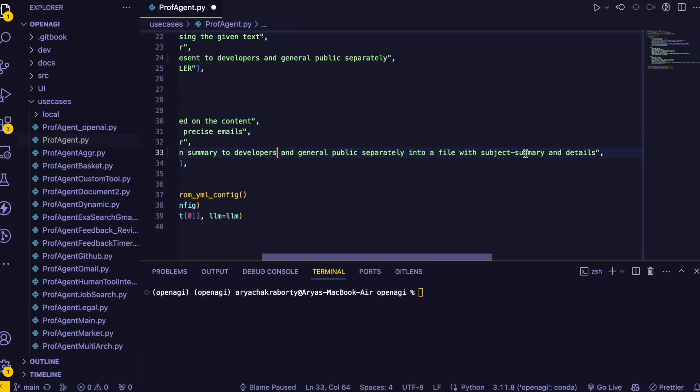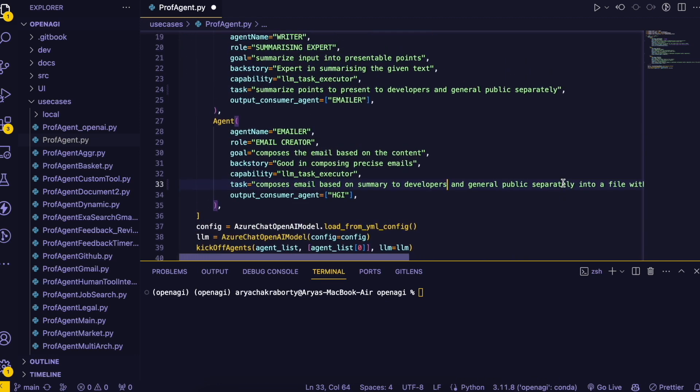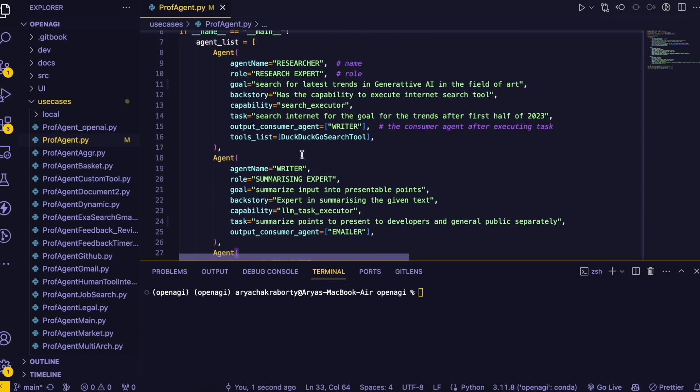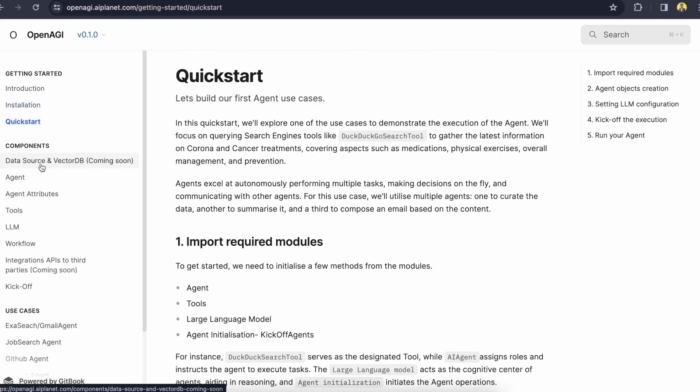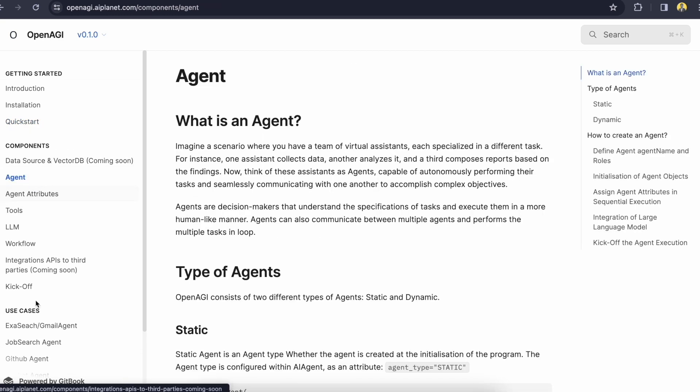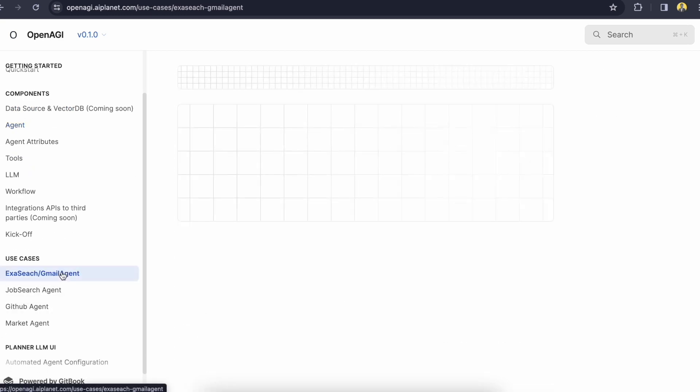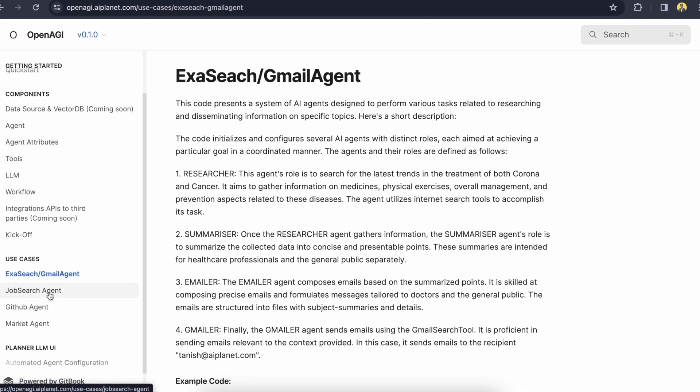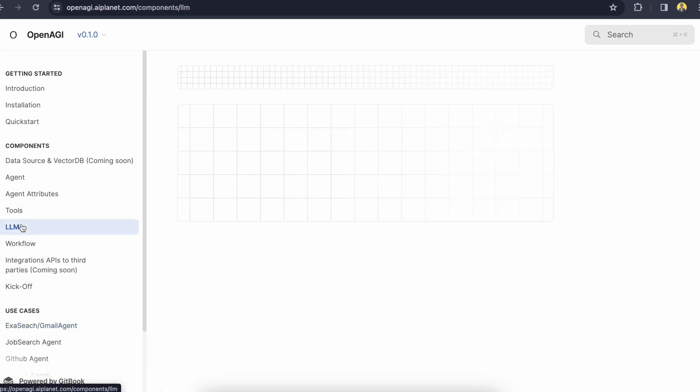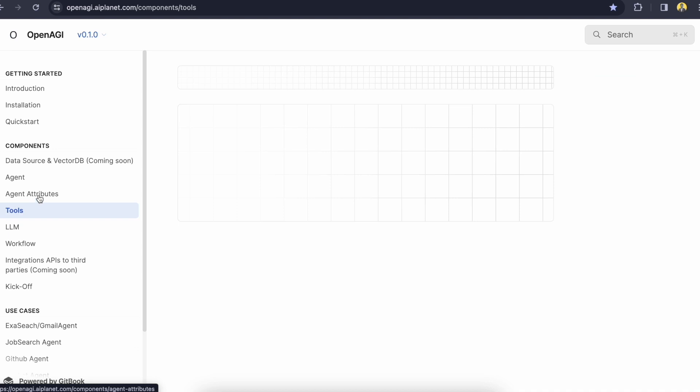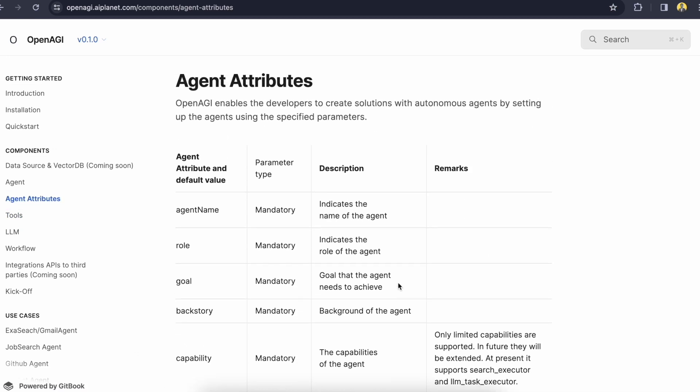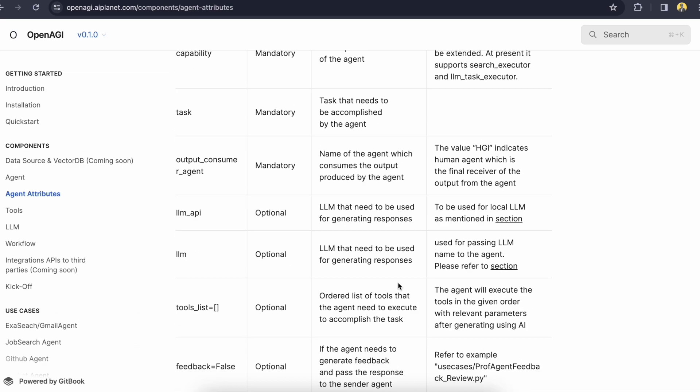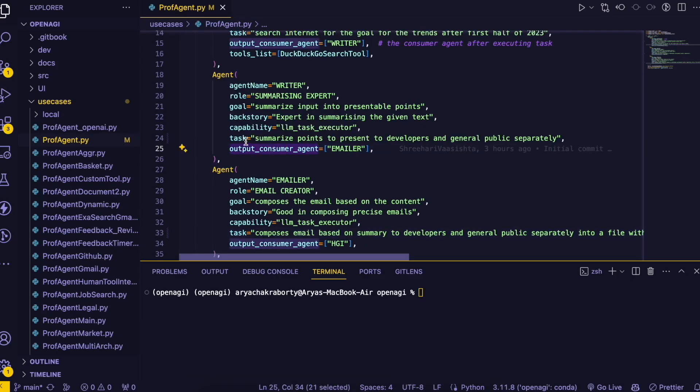The task is to compose email based on summaries to developers and general public separately into a file with subject summary and details. Okay so we have our own file ready and here is in the prof_agent.py. And now we are gonna run it. So you can also check the documentation that how to quick start and how to store agents. We can also search for use cases. Here are separate use cases given like examples and you can also learn more about those tools, LLMs, agent attributes.